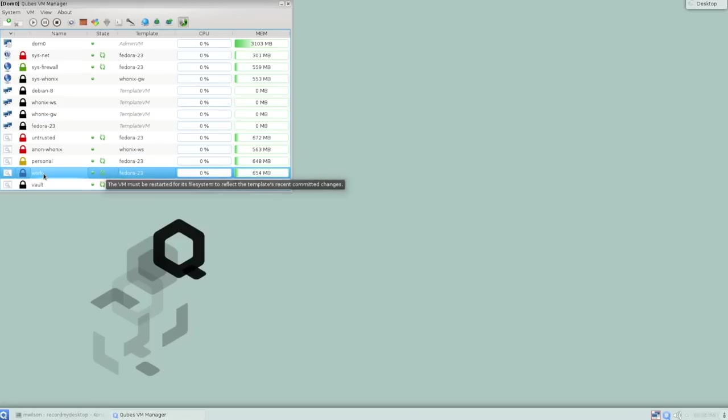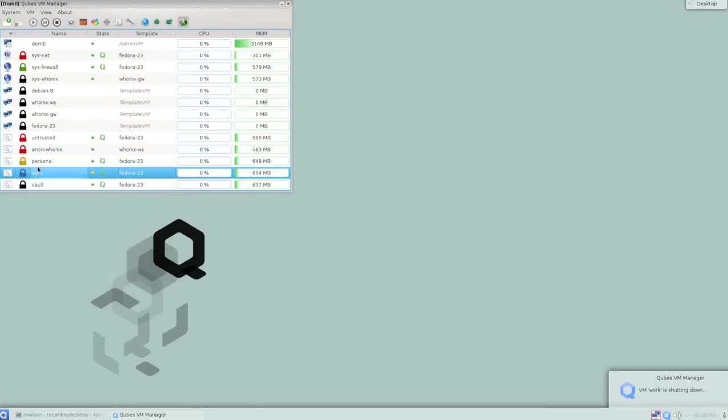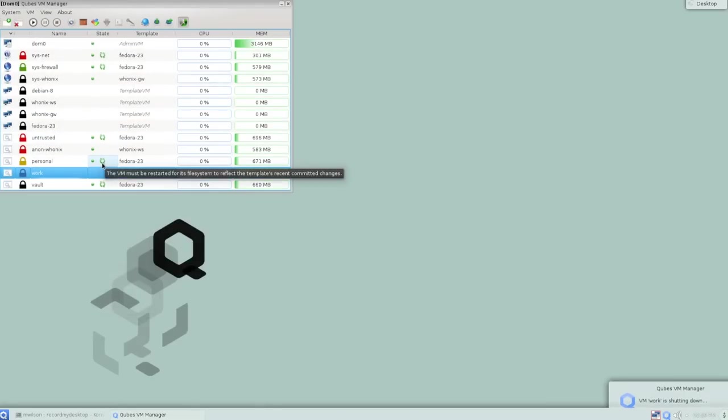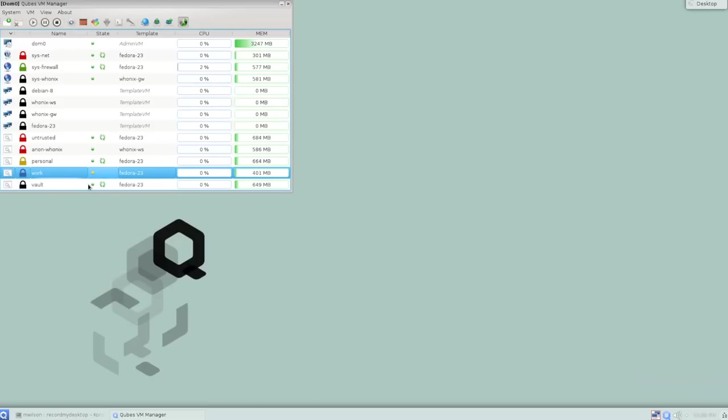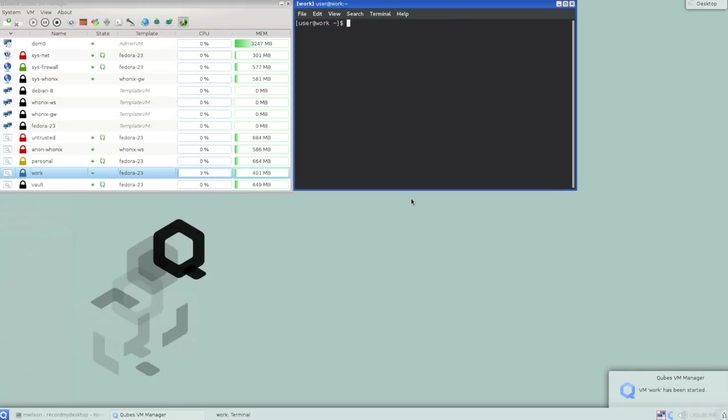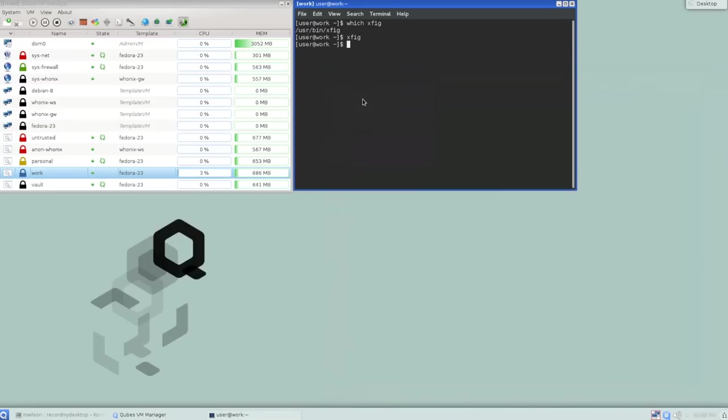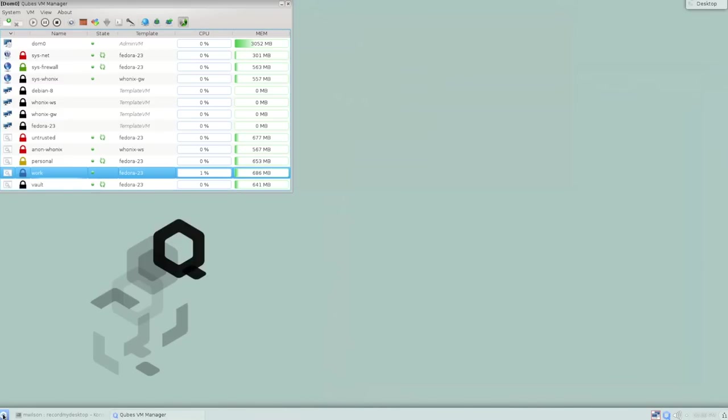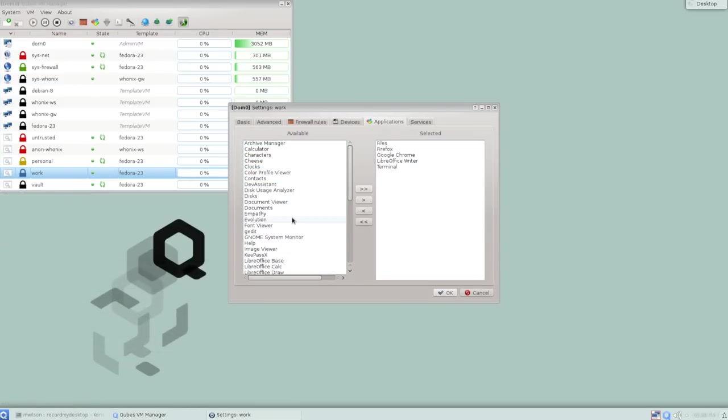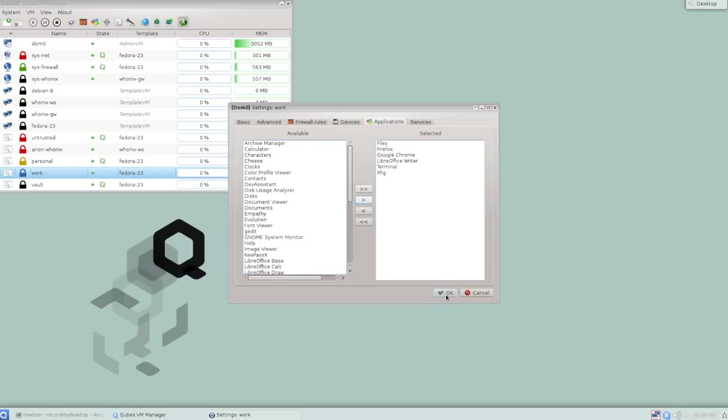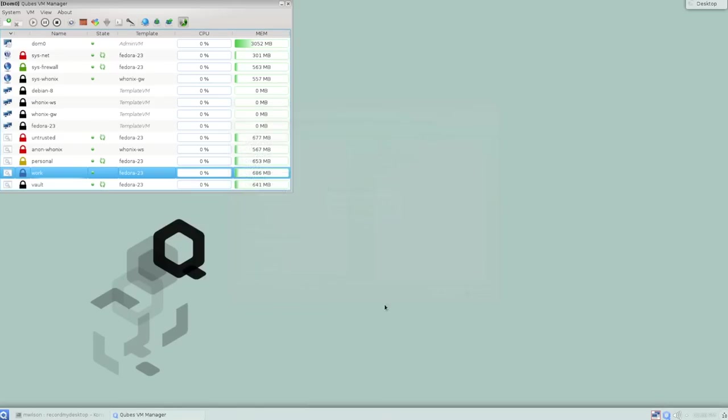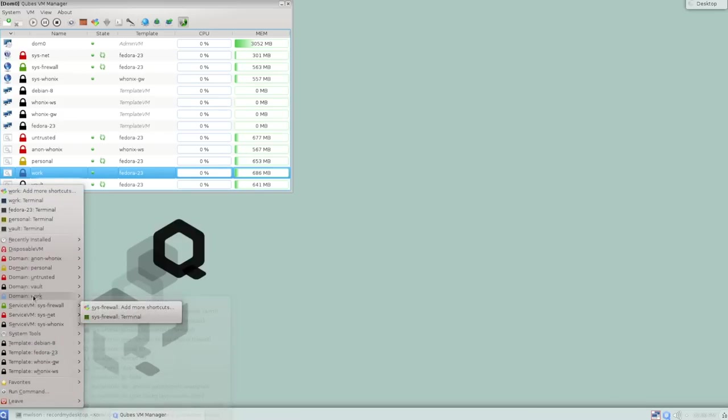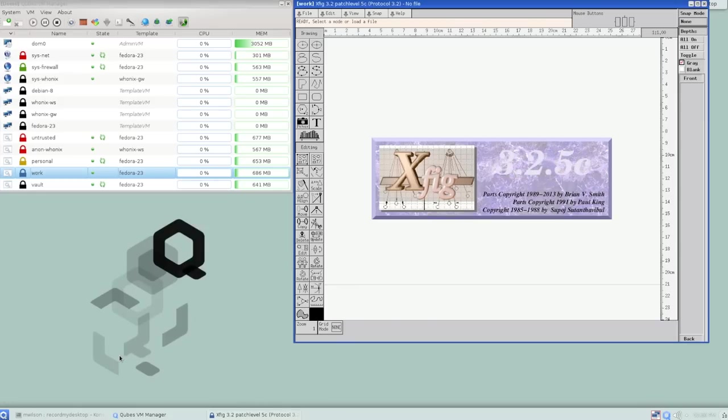Right now I only need it for work. So I'll shut down the work VM. It's fine to let these other ones keep running, because right now all that means is they just don't have XFig available. And next time I start the work VM, it gets that new copy of the template for everything but my home directory. And remember last time we looked at work after the restart, XFig was gone. But now it's back. So the other cool thing is how you manage this application menu. So I don't want to launch a terminal and then have to type XFig every time. I just want XFig to be in my menus here. So each domain has an option to add more shortcuts. This brings up a window that lists the installed applications. I can see XFig here. I'll just bring that over to Selected and hit OK.